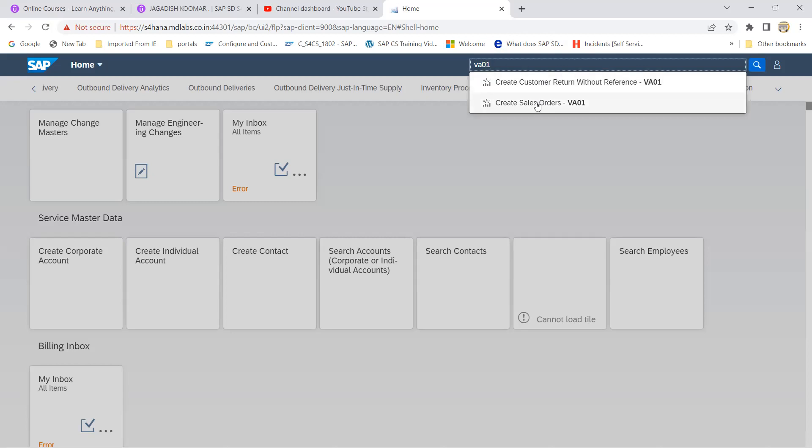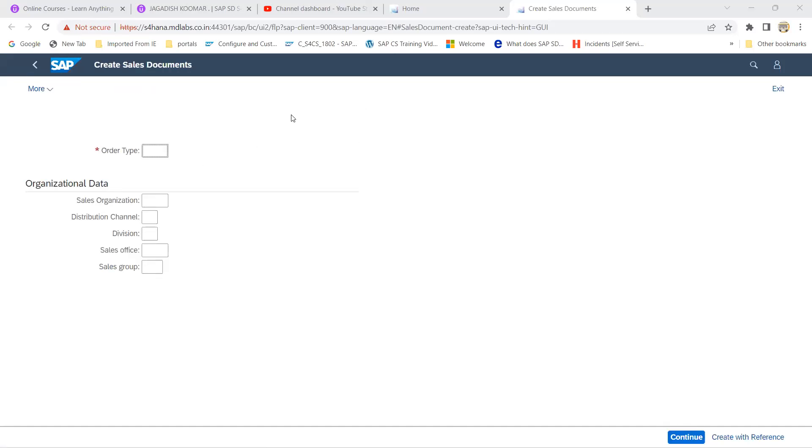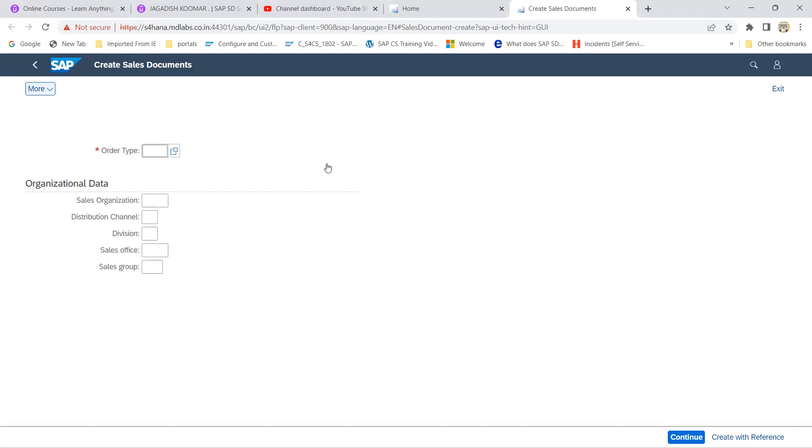Now you can see create sales order VA01. So here two Fiori links or tabs they have given - create customer return without reference. We are not going to create return so let's see this create sales order. See everything is got developed in HTML screen. If you click the more you can able to access all the options how you can able to access in your backend.